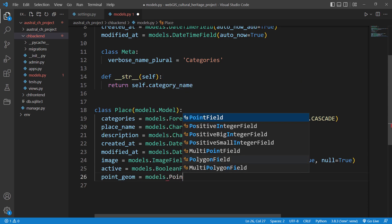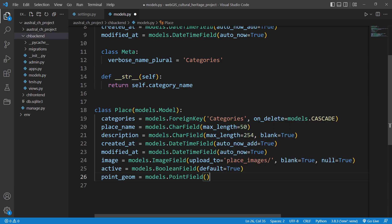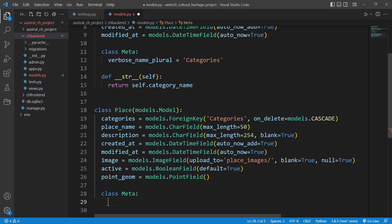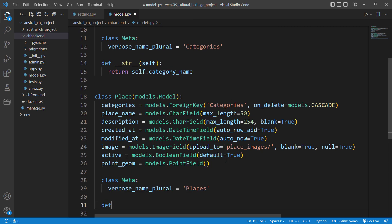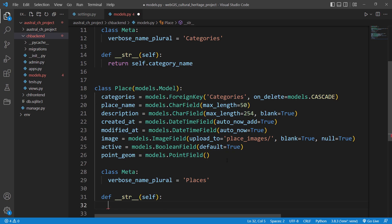Now point_geometry will be a models.PointField — I won't specify a default value. Then we define class Meta with verbose_name_plural set to 'places', and a __str__ method returning self.place_name.